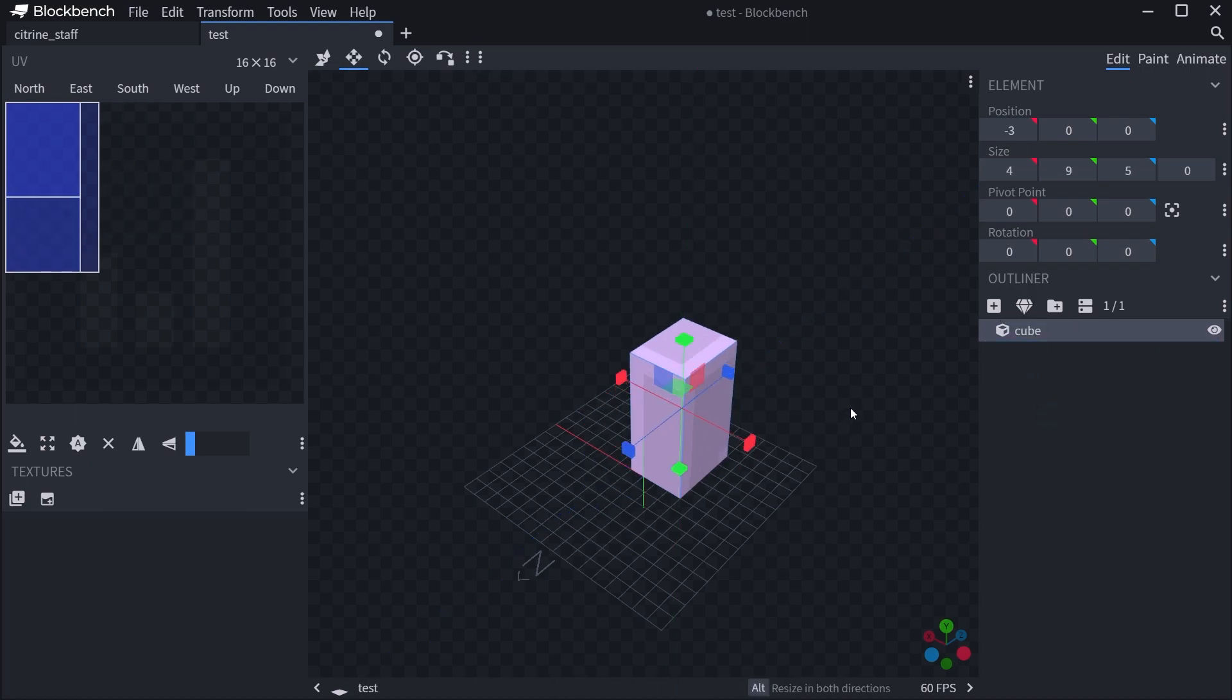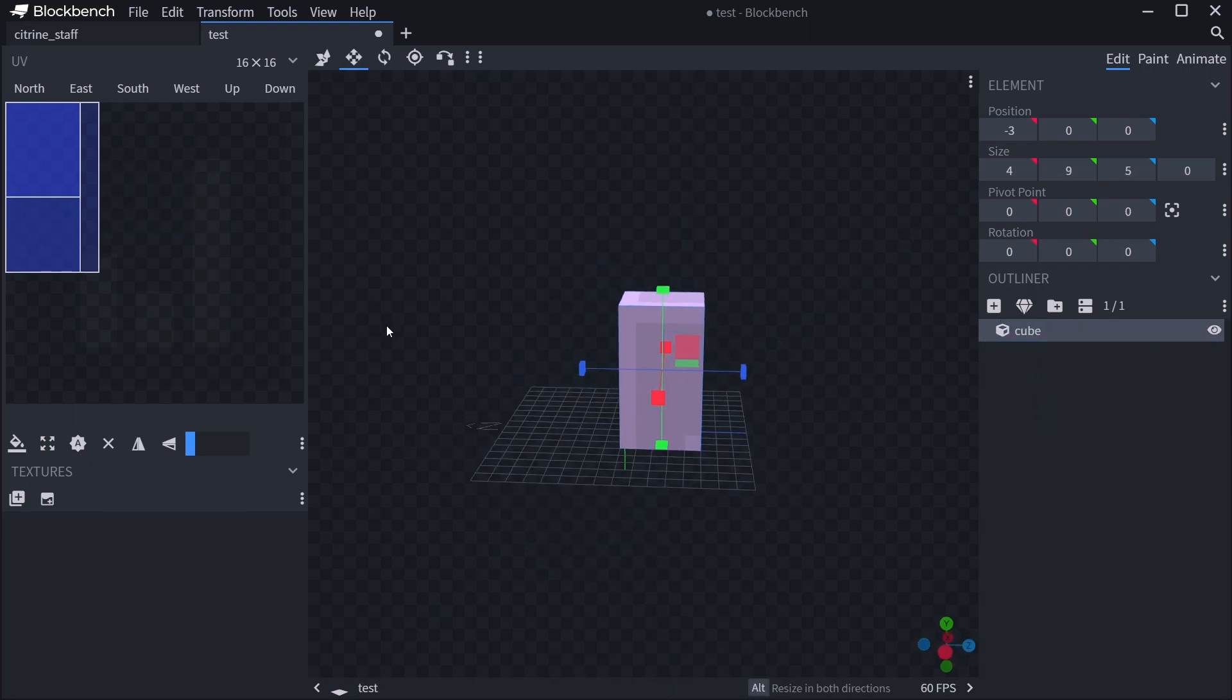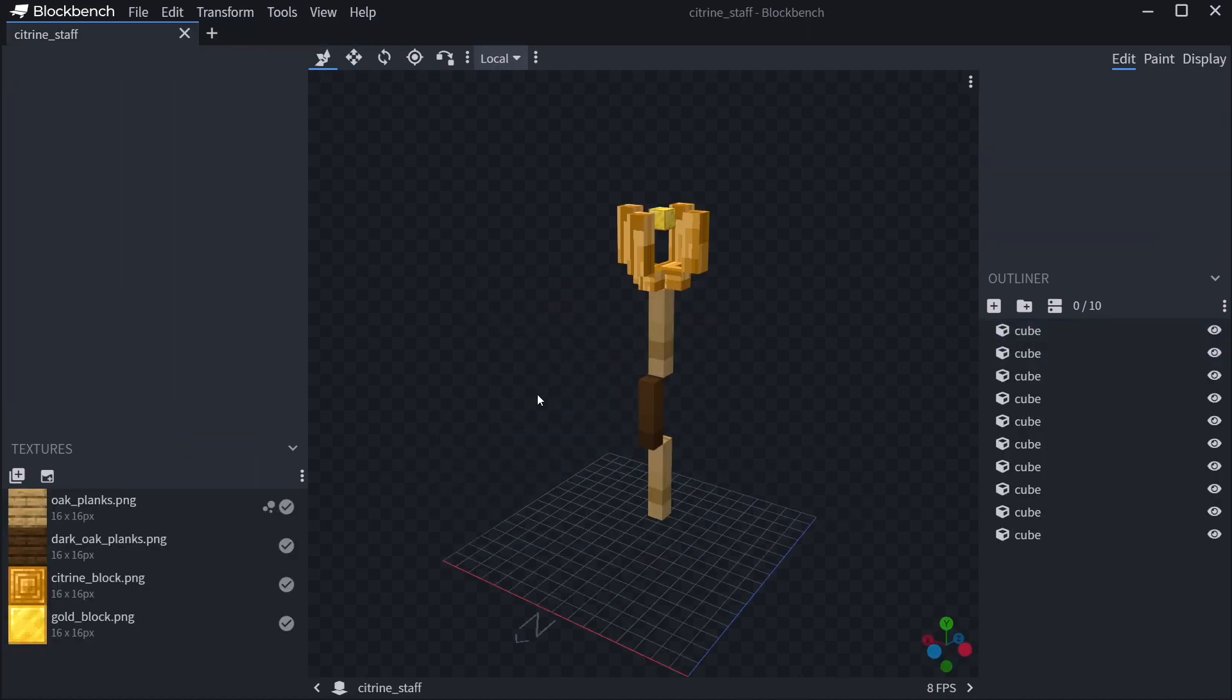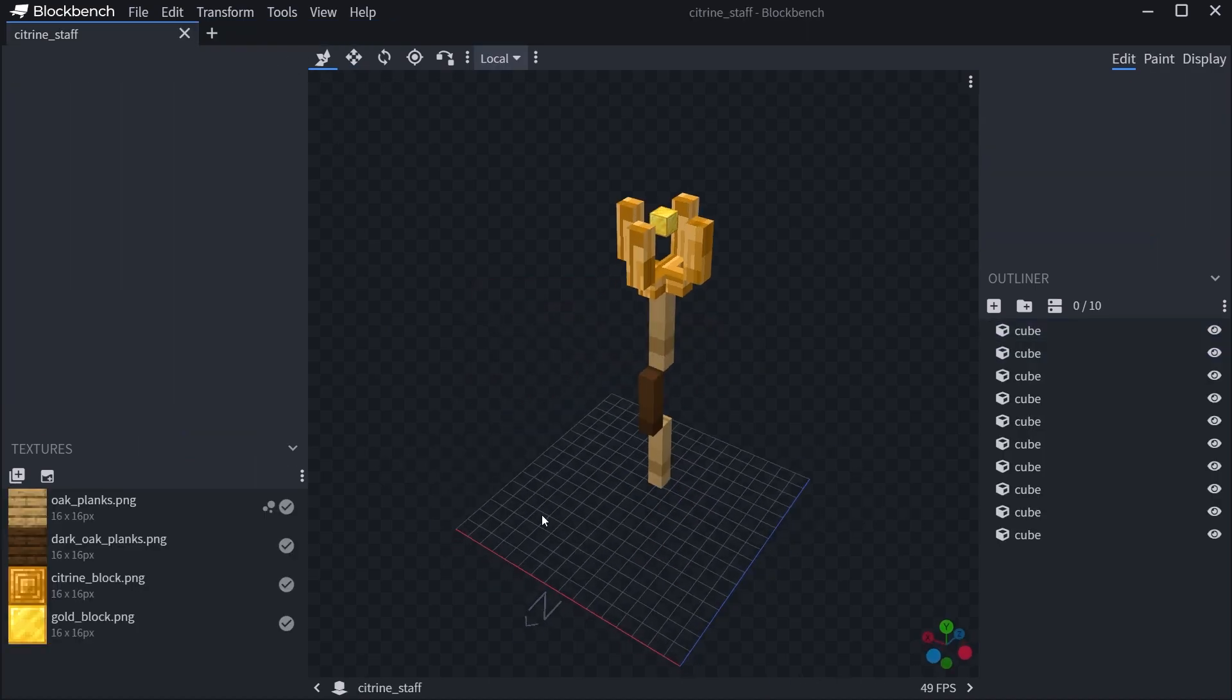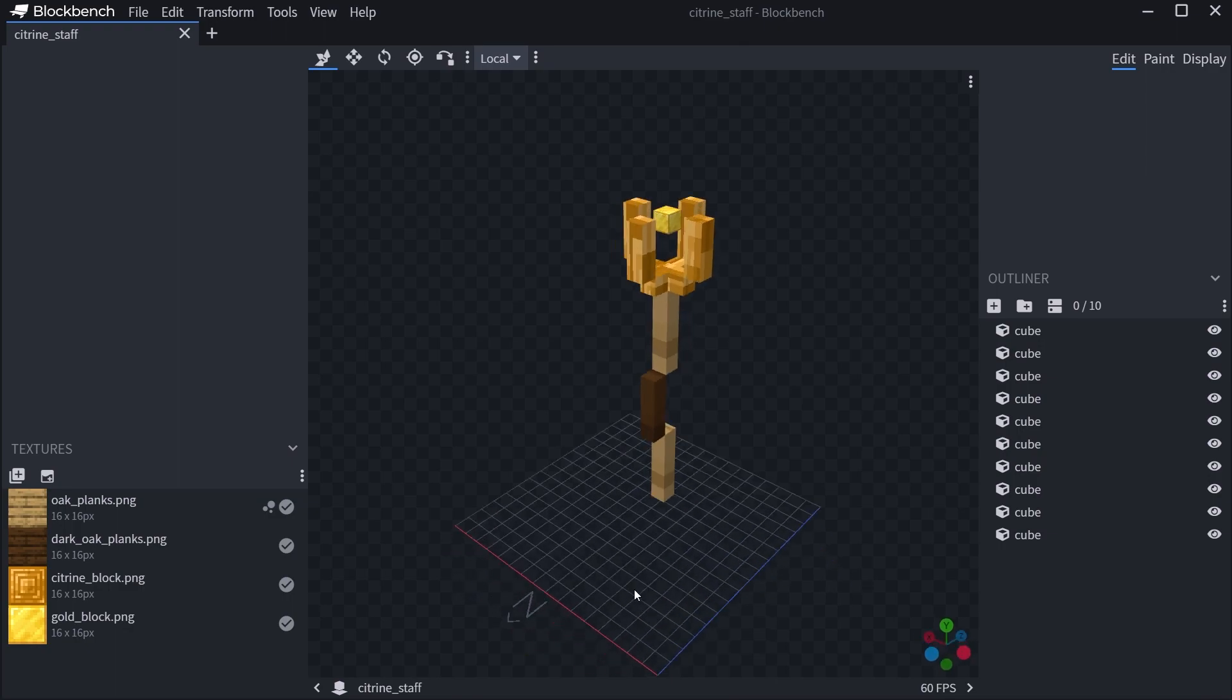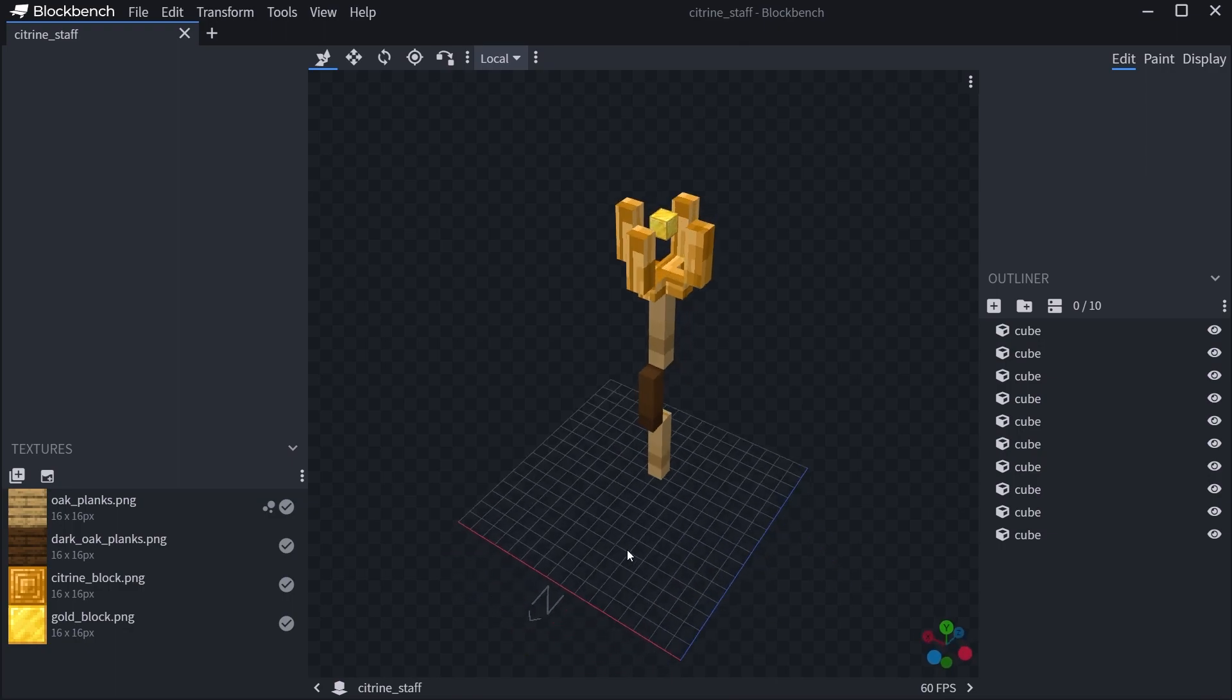At the end you get a 3D model out of it, but this is not a BlockBench tutorial. This is a tutorial of how you can take this BlockBench staff and create a custom item model for it. This is already a well-made model in this case.